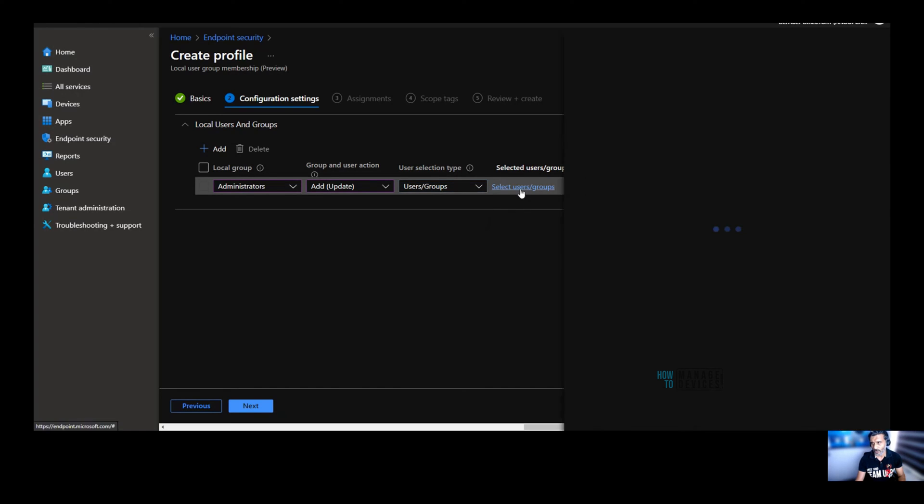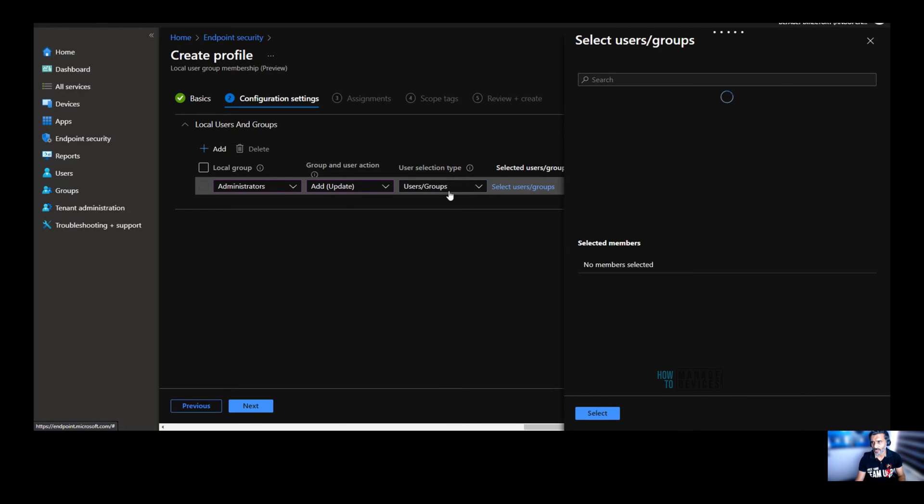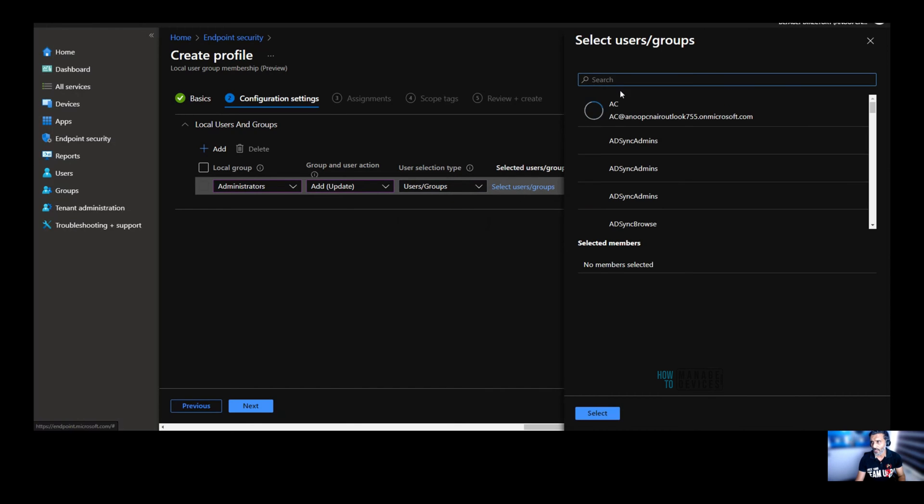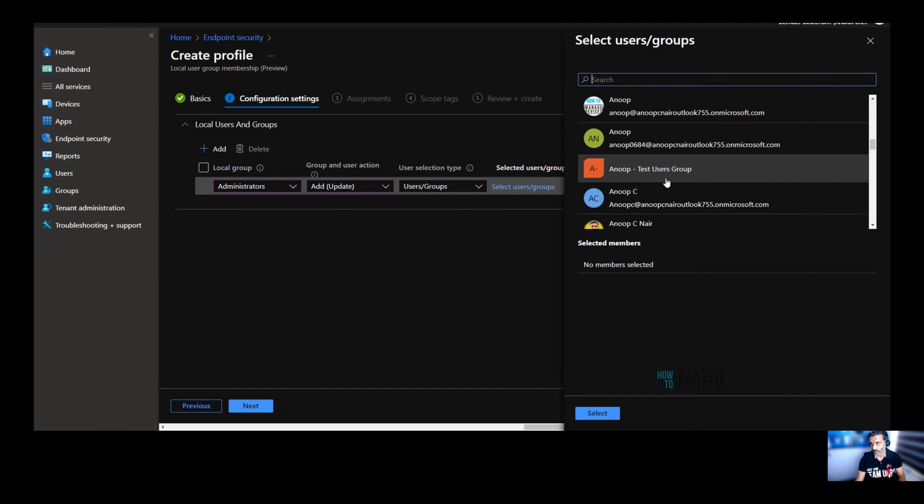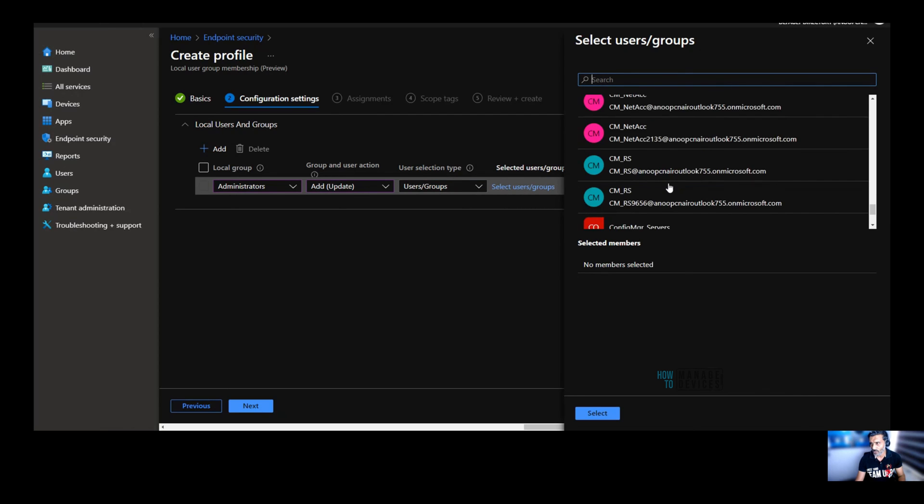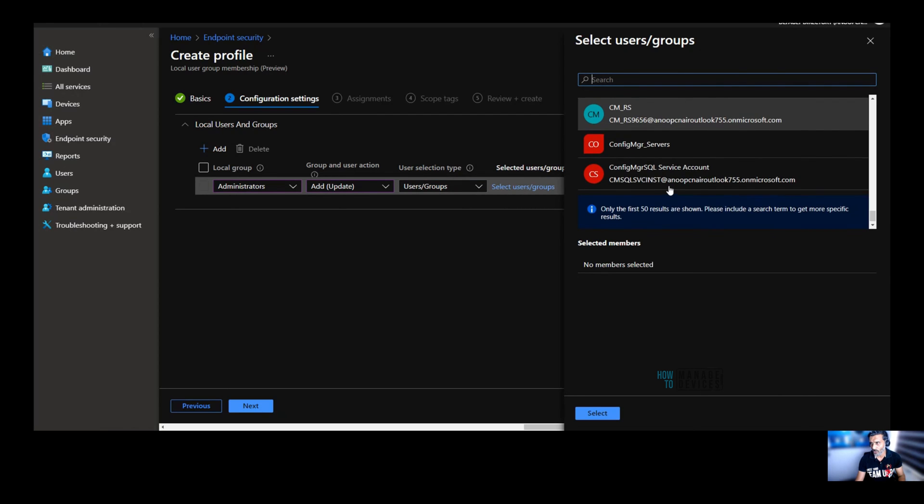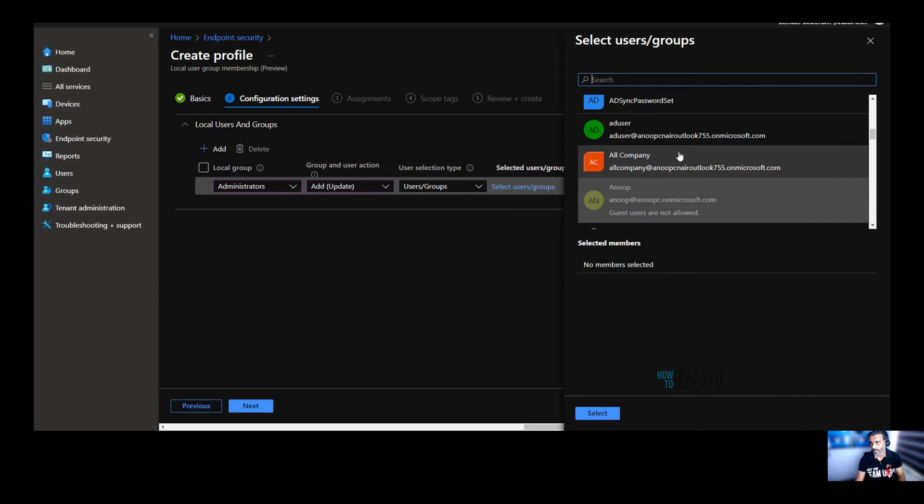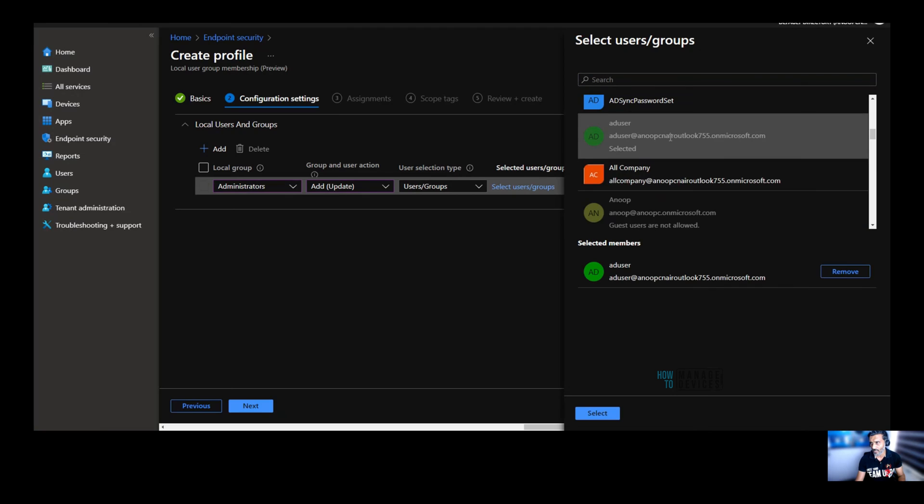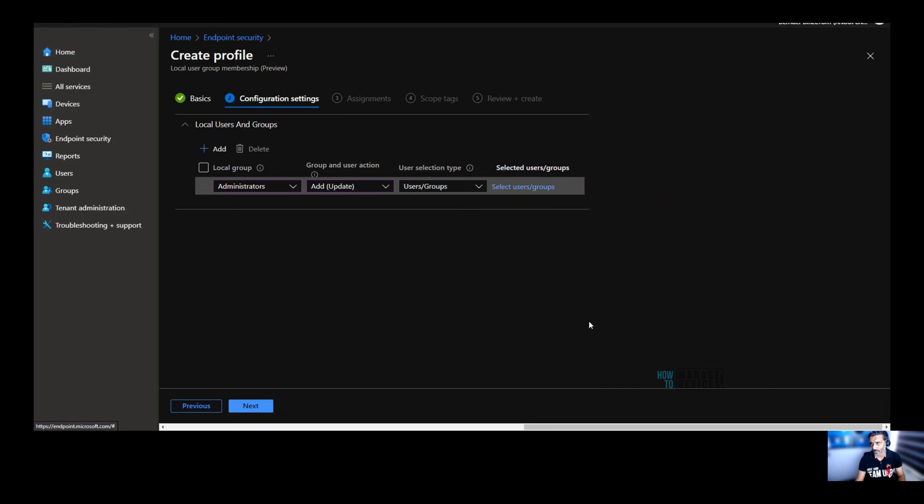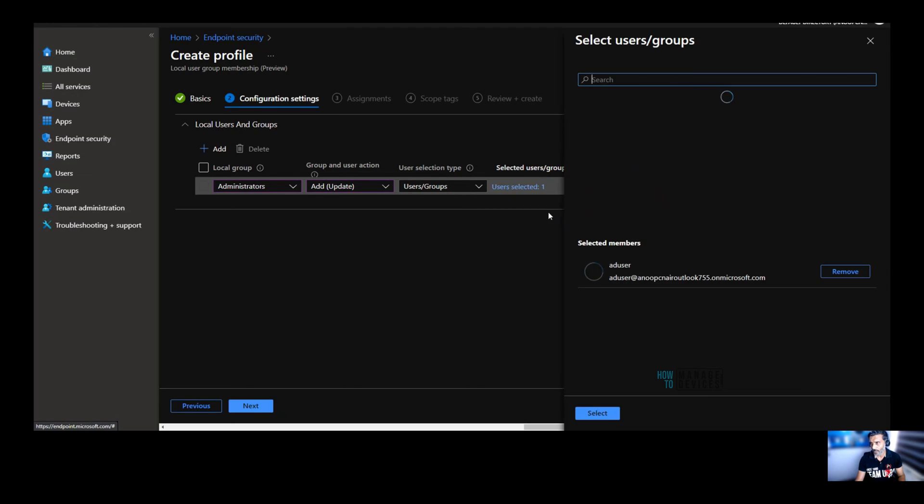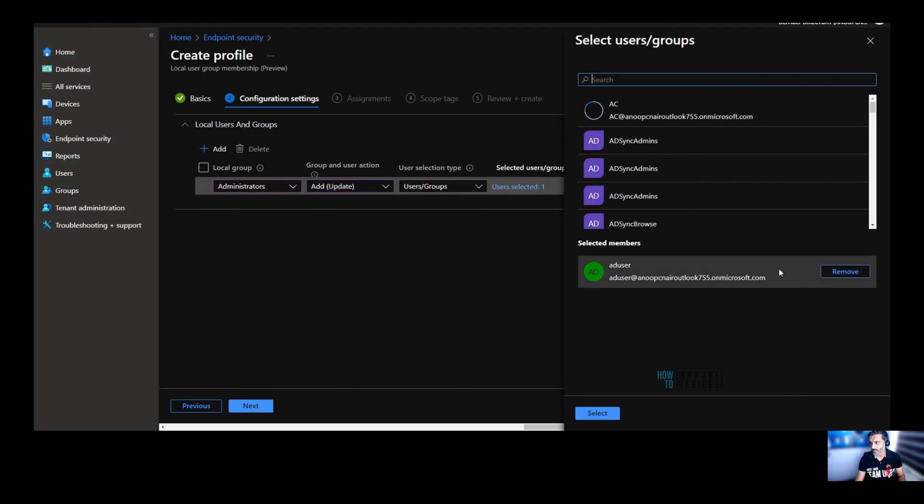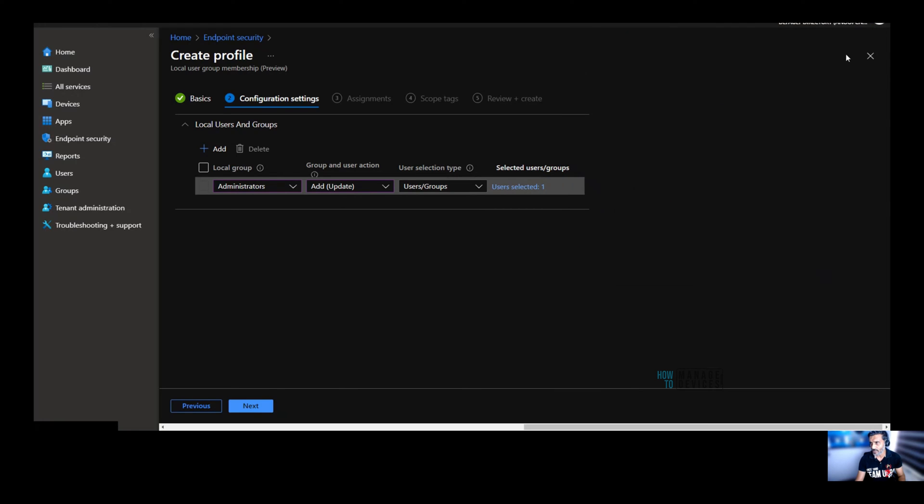So the third option you have is user selection type. In user selection type, you have two options. One is user slash groups. That is basically for Azure AD joint devices. So if I select user slash groups, then you will get all the details of the users and user groups available in my tenant. And you can select any of the user, for example, and you can say, okay, select. Now you can see one user is selected.